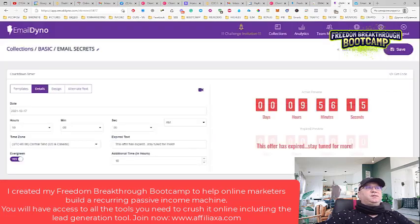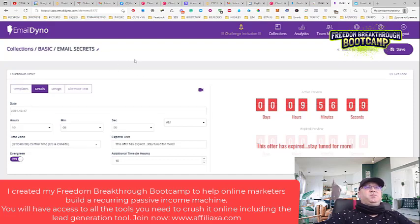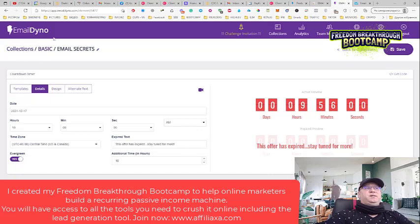I found a cool software which allows you to do this and it's called Email Dino. I don't remember exactly how much it is, but it looks like it's something like $100 per year. This is a very affordable price because you can do a lot more than just this with Email Dino.